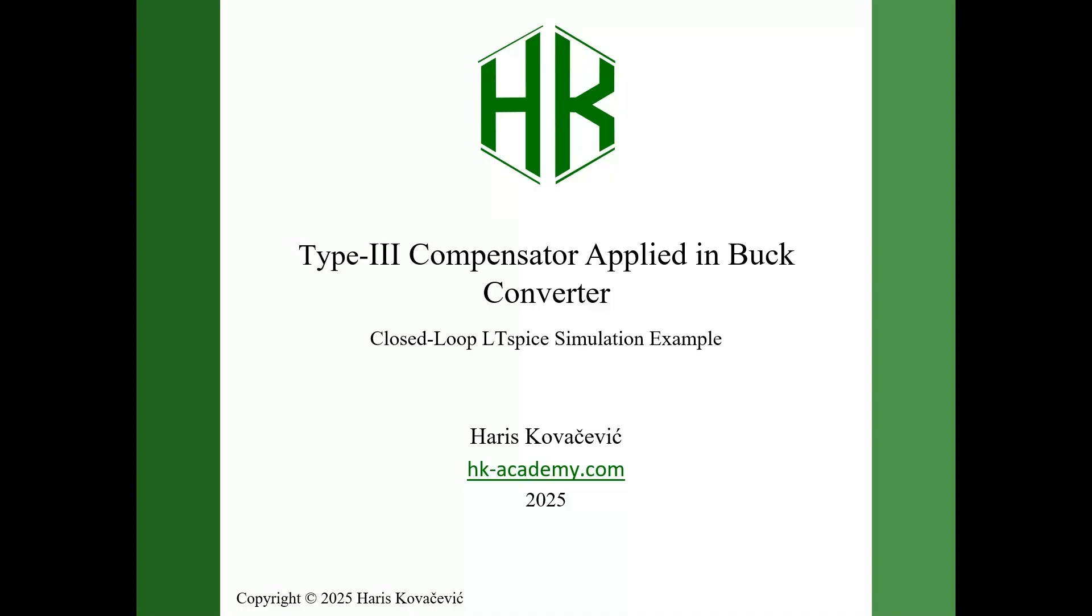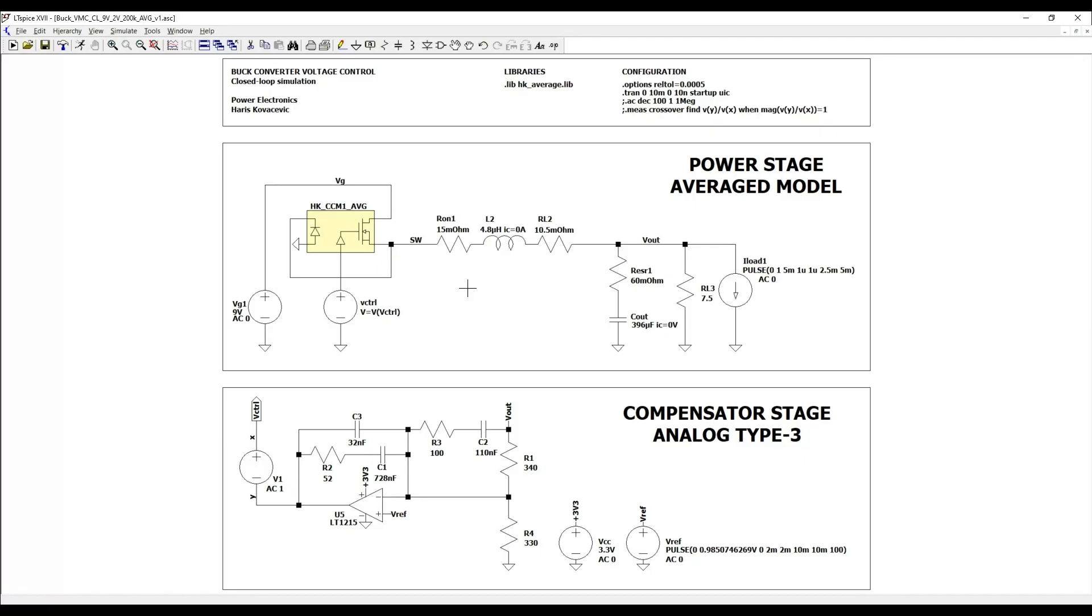First, I will show you the averaged closed loop model of the synchronous buck converter, and then we will switch to the full switching model so you can see how close the behavior matches. Let's start with the simulation setup. Before we look at the control loop, here is a quick overview of the buck converter model we are using.